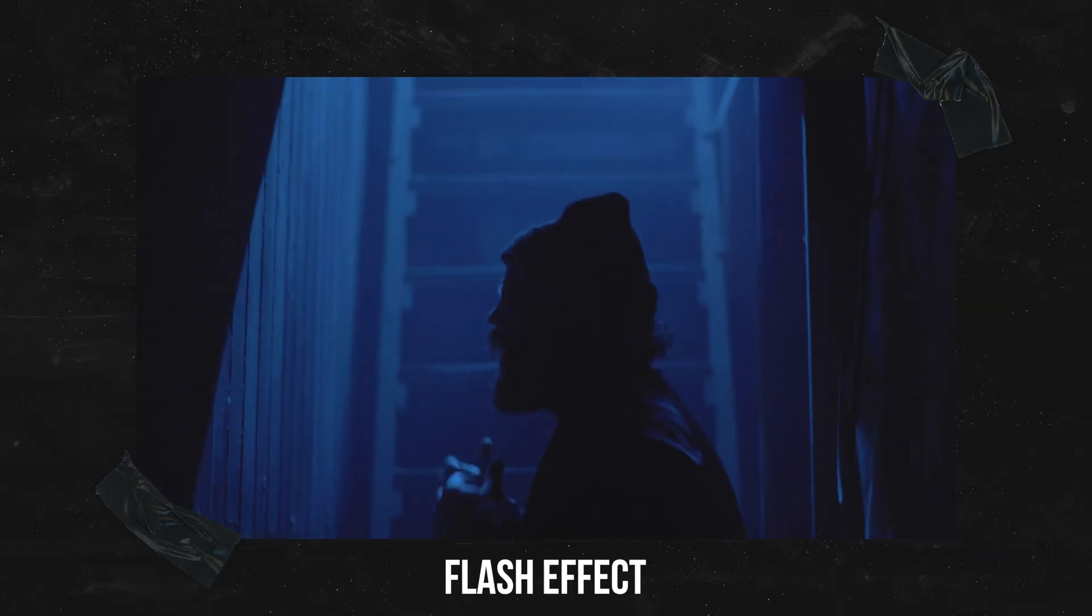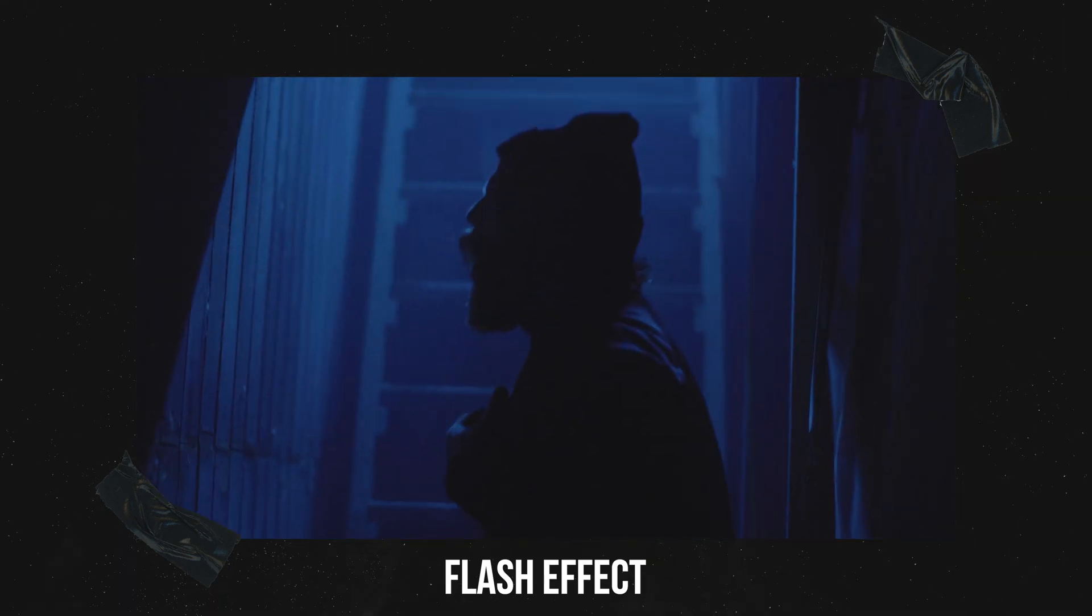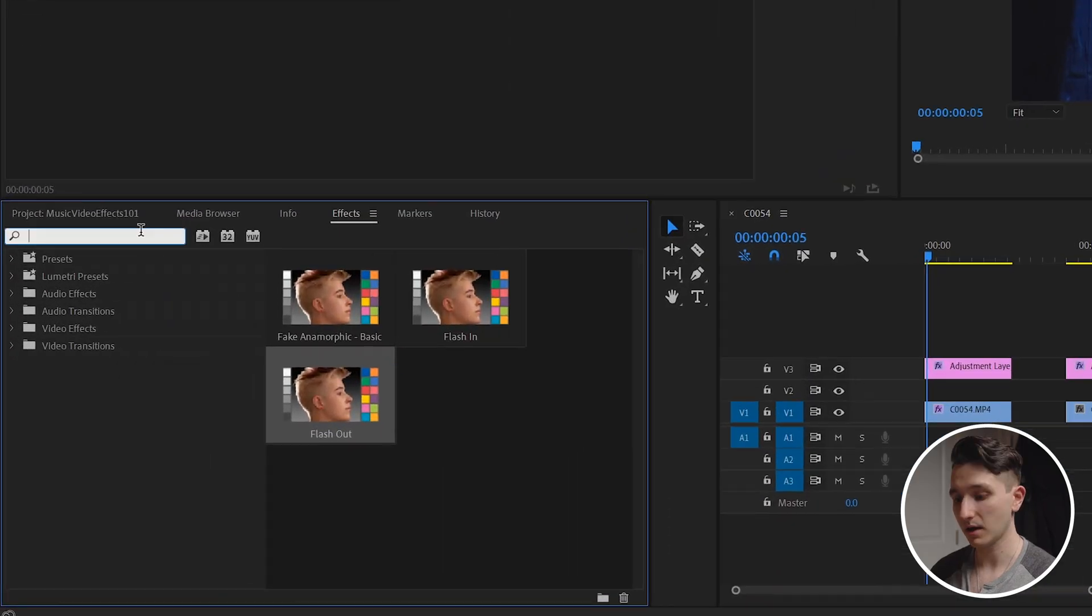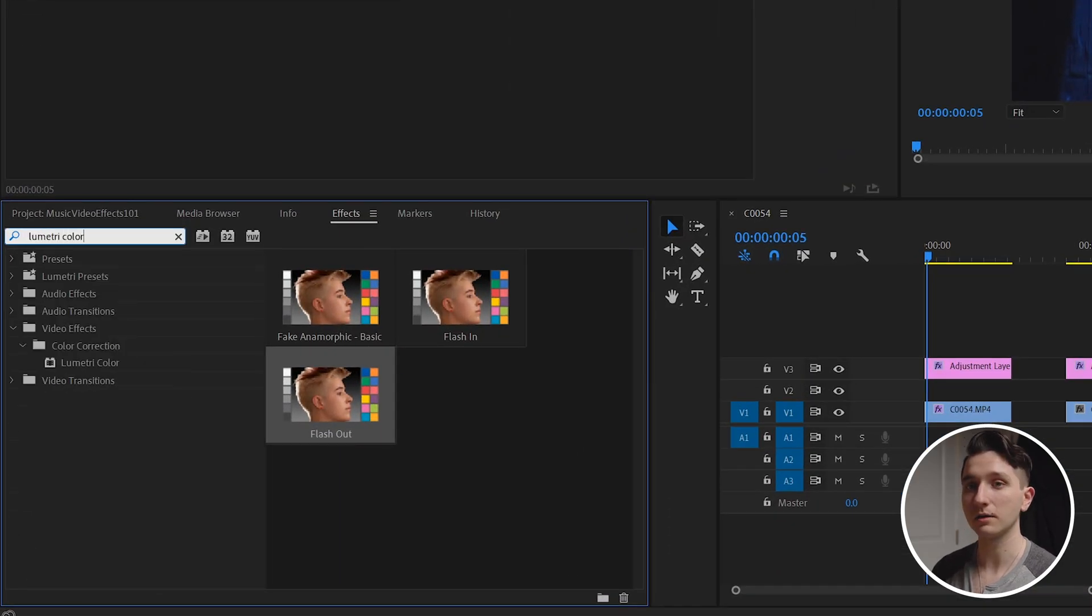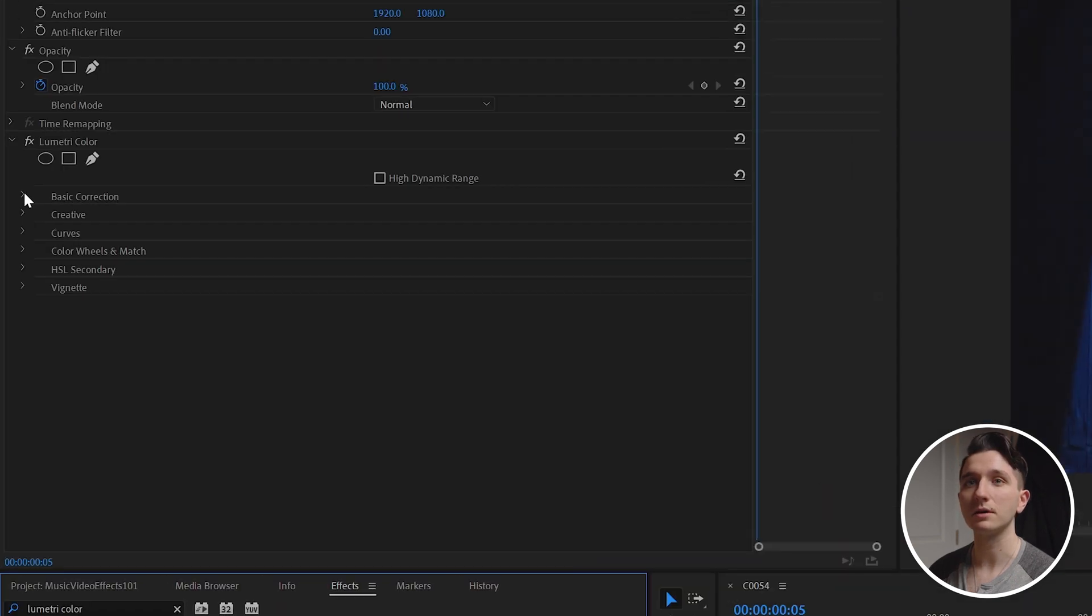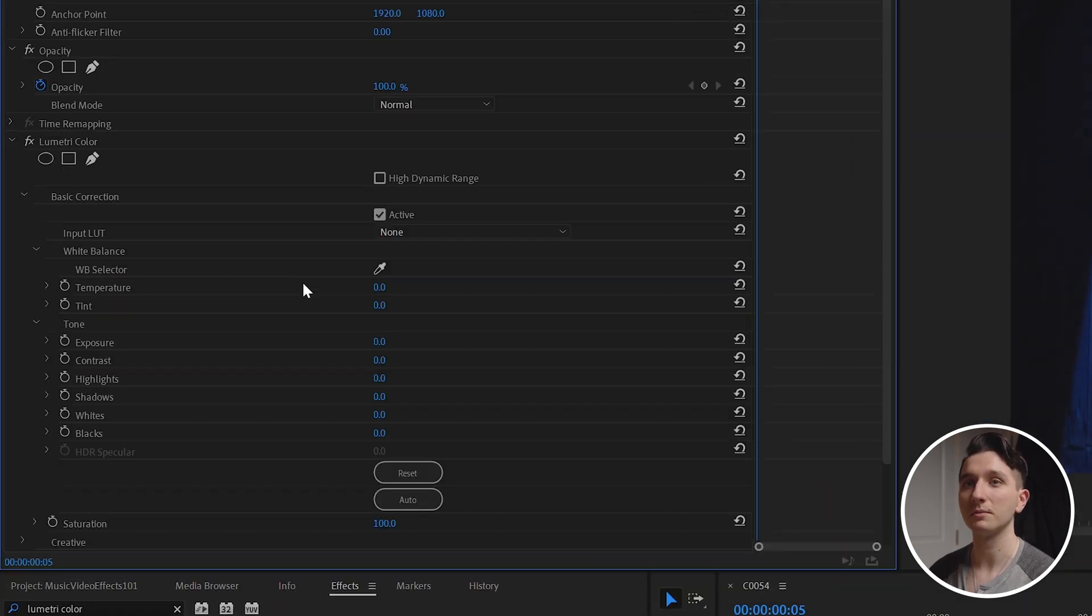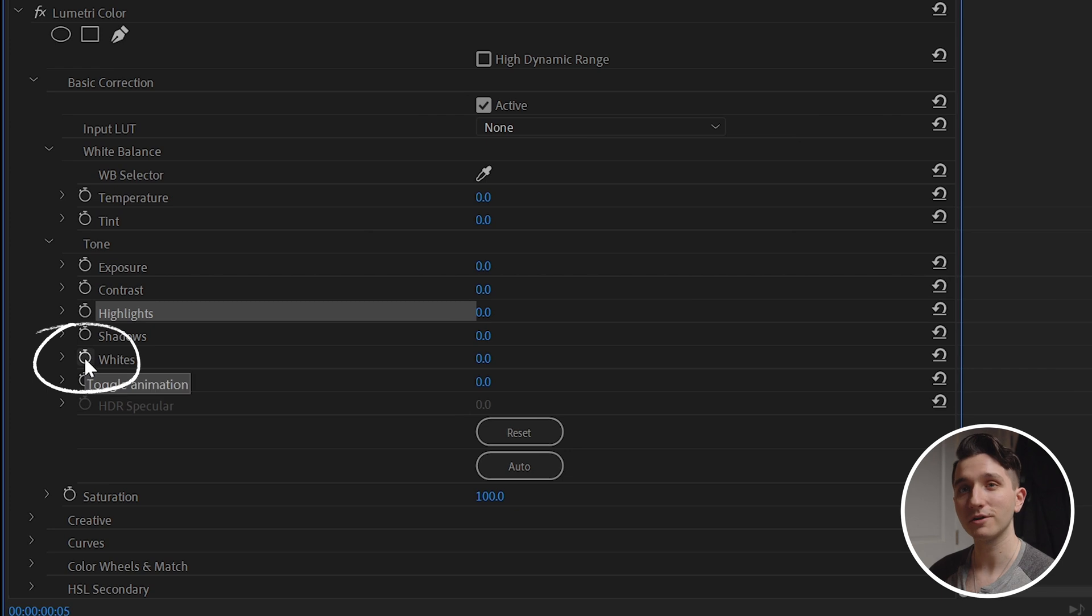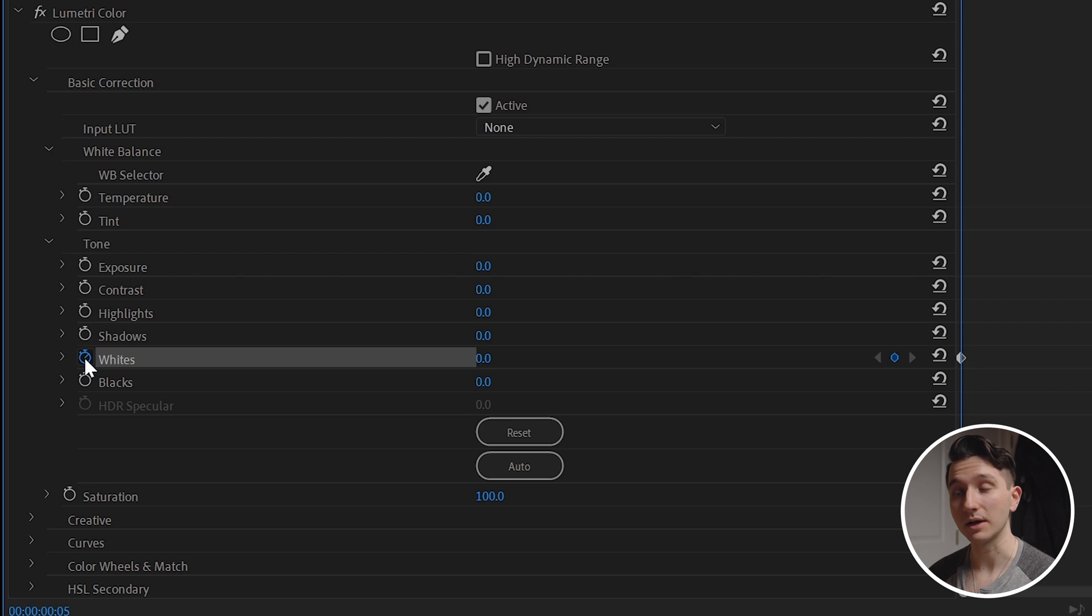Here we are in Premiere Pro and the first effect I'm going to show you is a flash effect. So we're going to go to the effects tab and we're going to type in Lumetri Color. We're going to drag that onto our clip and then we're going to click on the basic correction drop down menu. From here I'm going to click on the stopwatch icon next to the whites and the stopwatch icon is going to activate what's called keyframes.